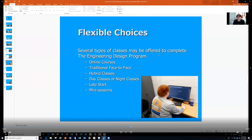We are very flexible — more flexible now than ever. We offer several types of course delivery options. We have online courses, traditional, hybrid, day classes, night classes, late start, and mini sessions. In the next presentation we'll look at how to locate those within the catalog.